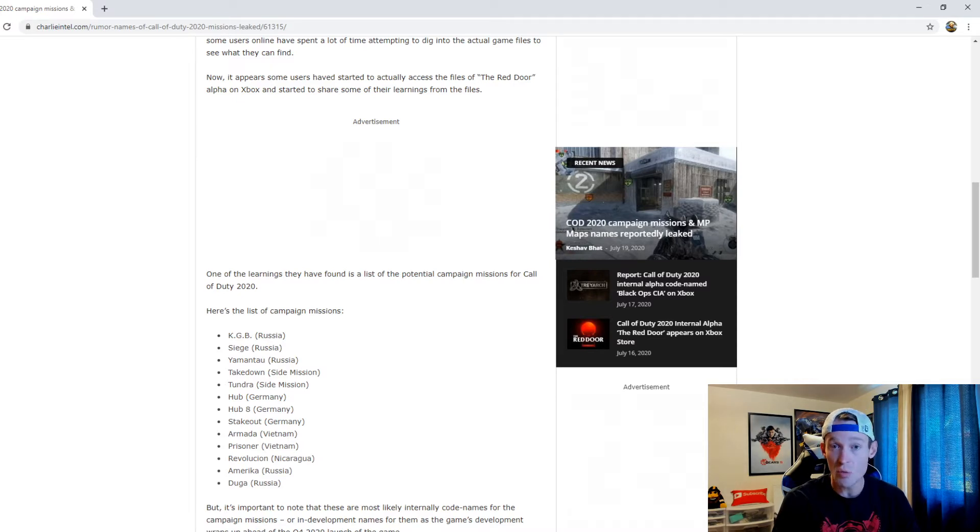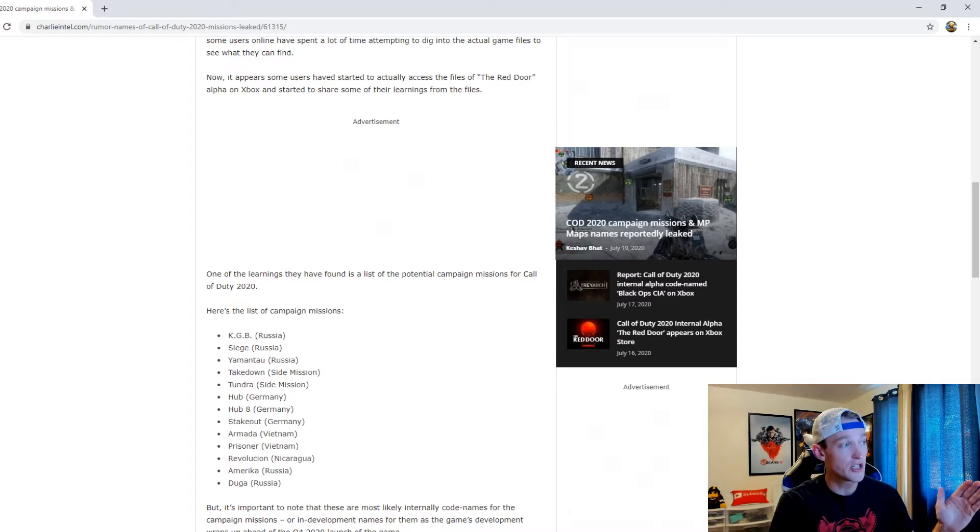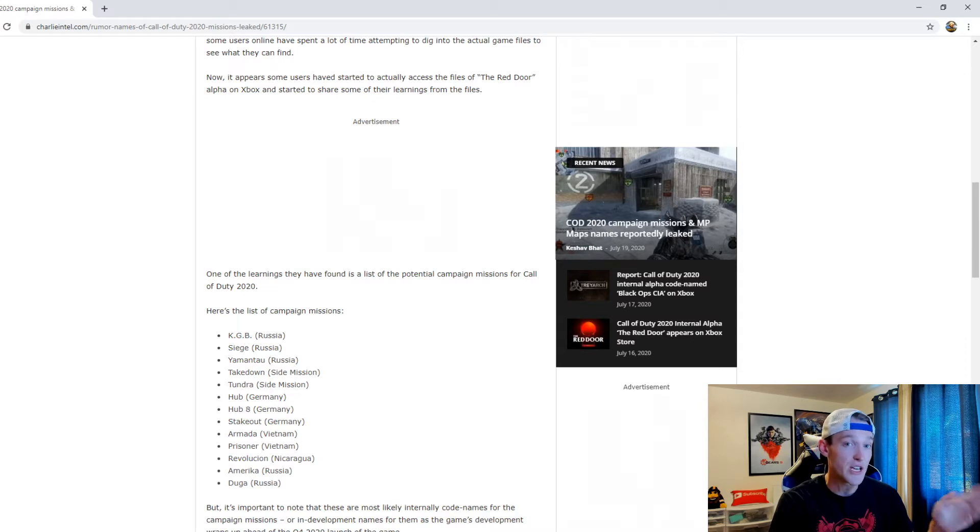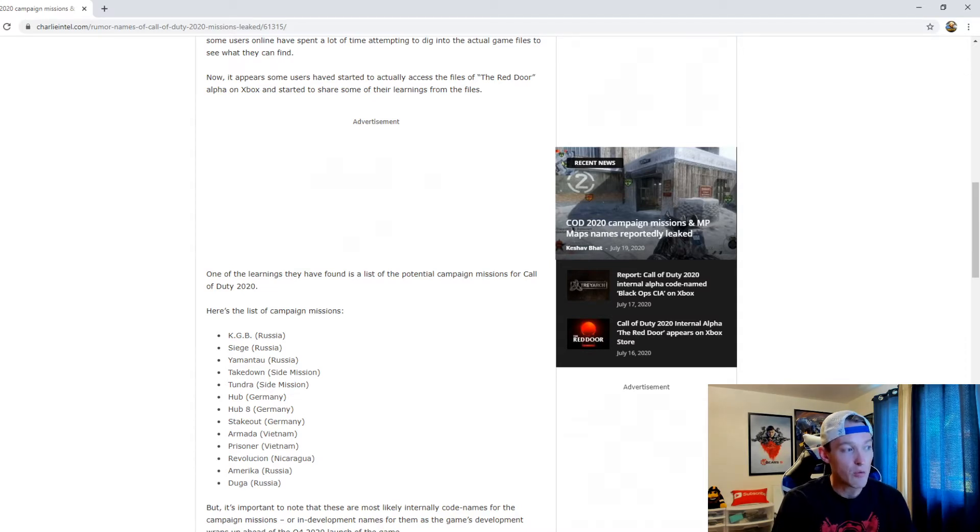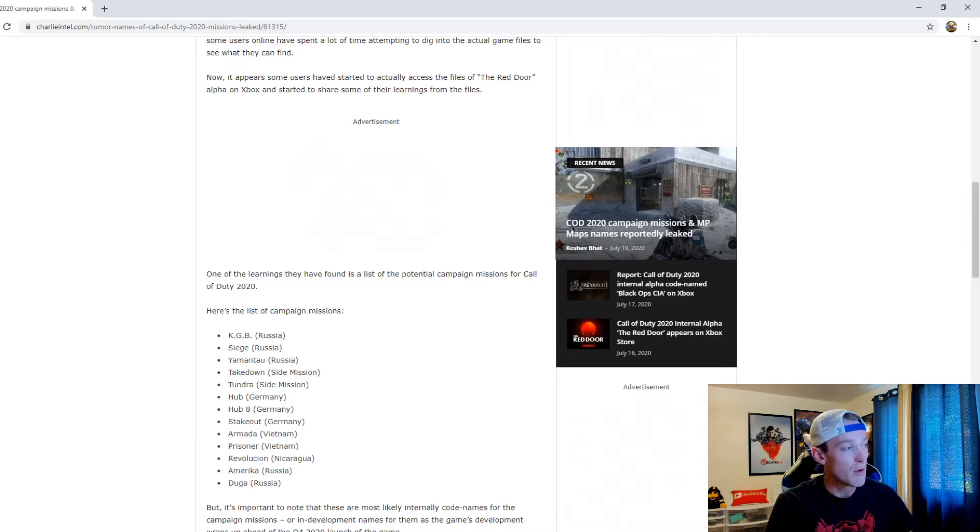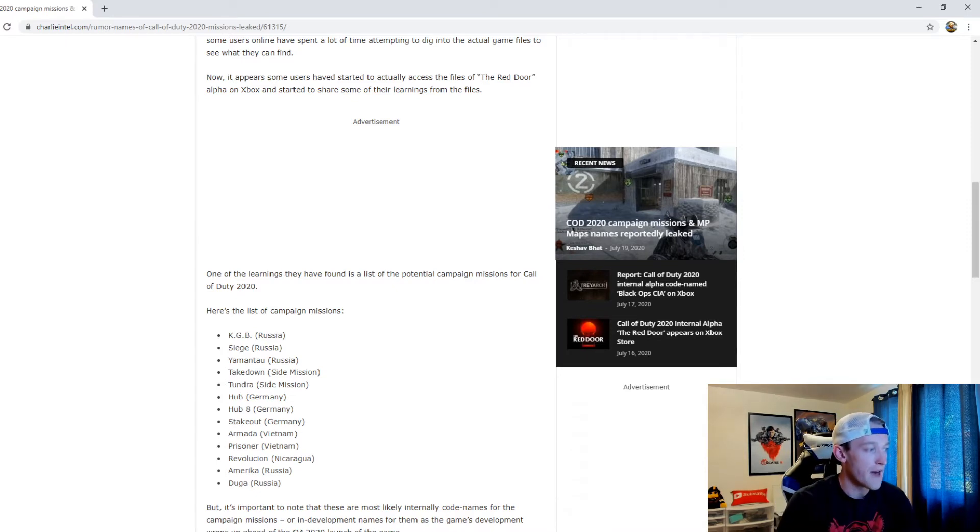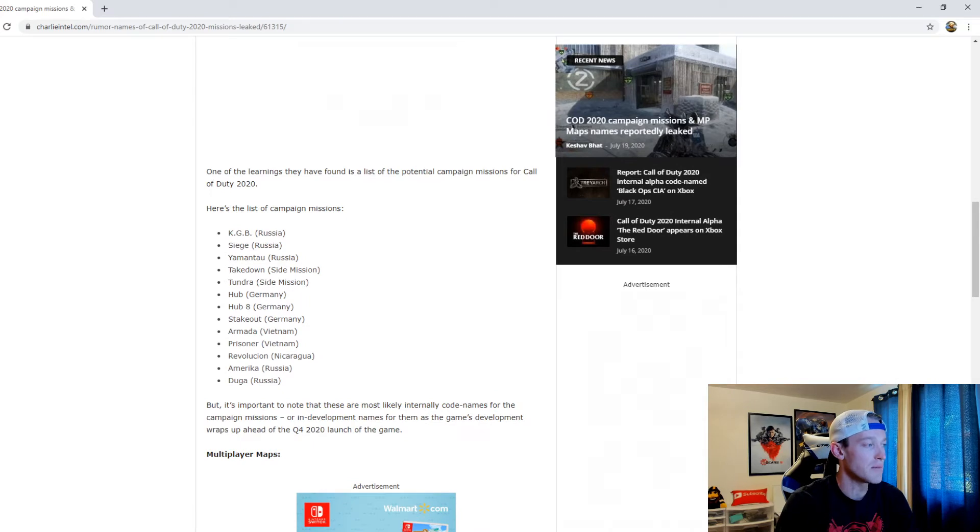Is that changing to Xbox? That leads me to believe that the Xbox showcase which is coming out this week is going to potentially showcase Call of Duty 2020.